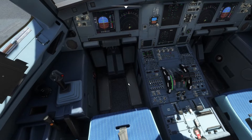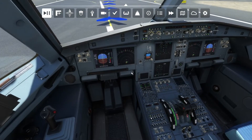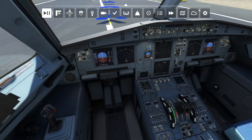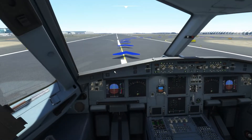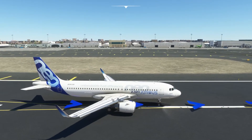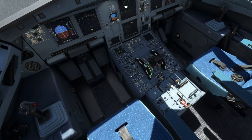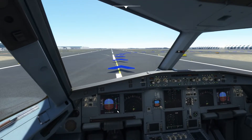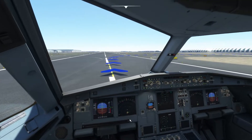Soon after you land, the reverse thrust is activated, the plane stops, and speed is under control. First of all, you have to deactivate the spoilers — as you can see here, the spoilers are deactivated. With this, set the flaps to zero because you don't need flaps anymore.